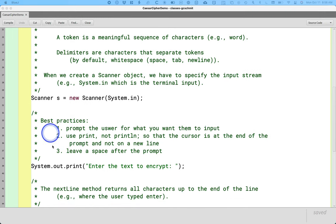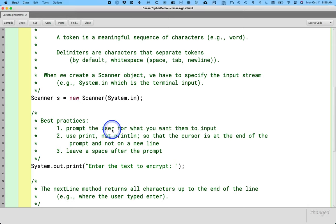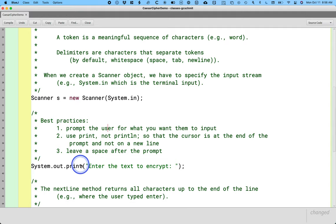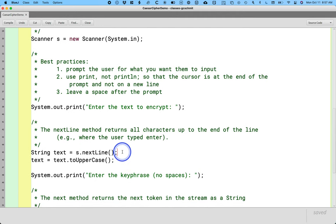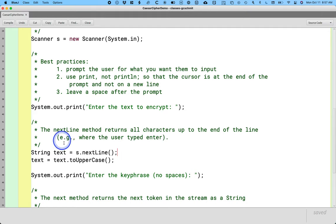We also focused on some best practices in terms of how to prompt the user for information so they know what we want them to type, how to use print instead of println so the prompt is all on a single line, and how to add a little space so things don't get too crowded. The first method we learned was nextLine(), which we used in our Caesar cipher example. We're prompting the user for the text they want to encrypt. We don't want to read that one word at a time; we want to get everything the user types until they hit that enter key in a single string.